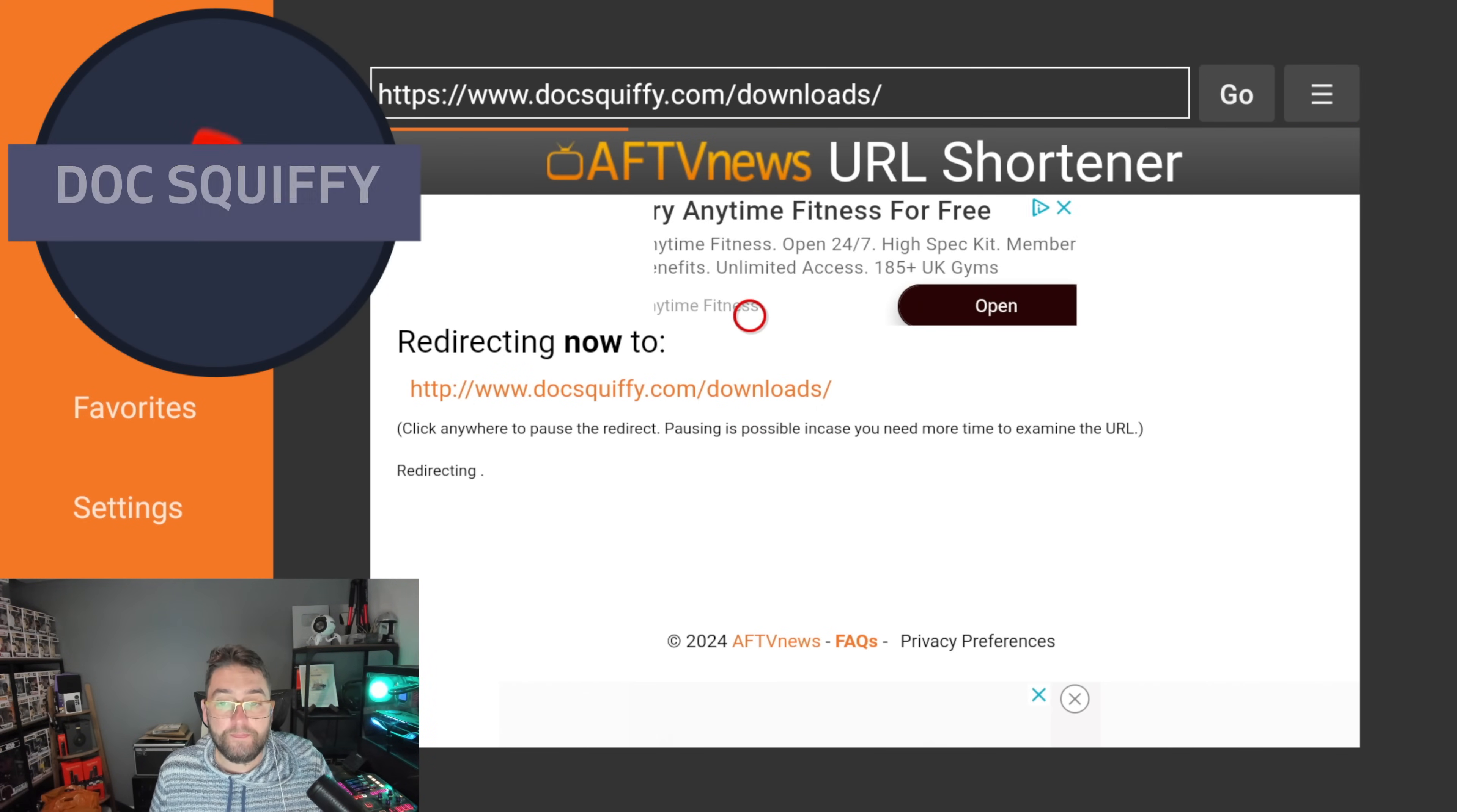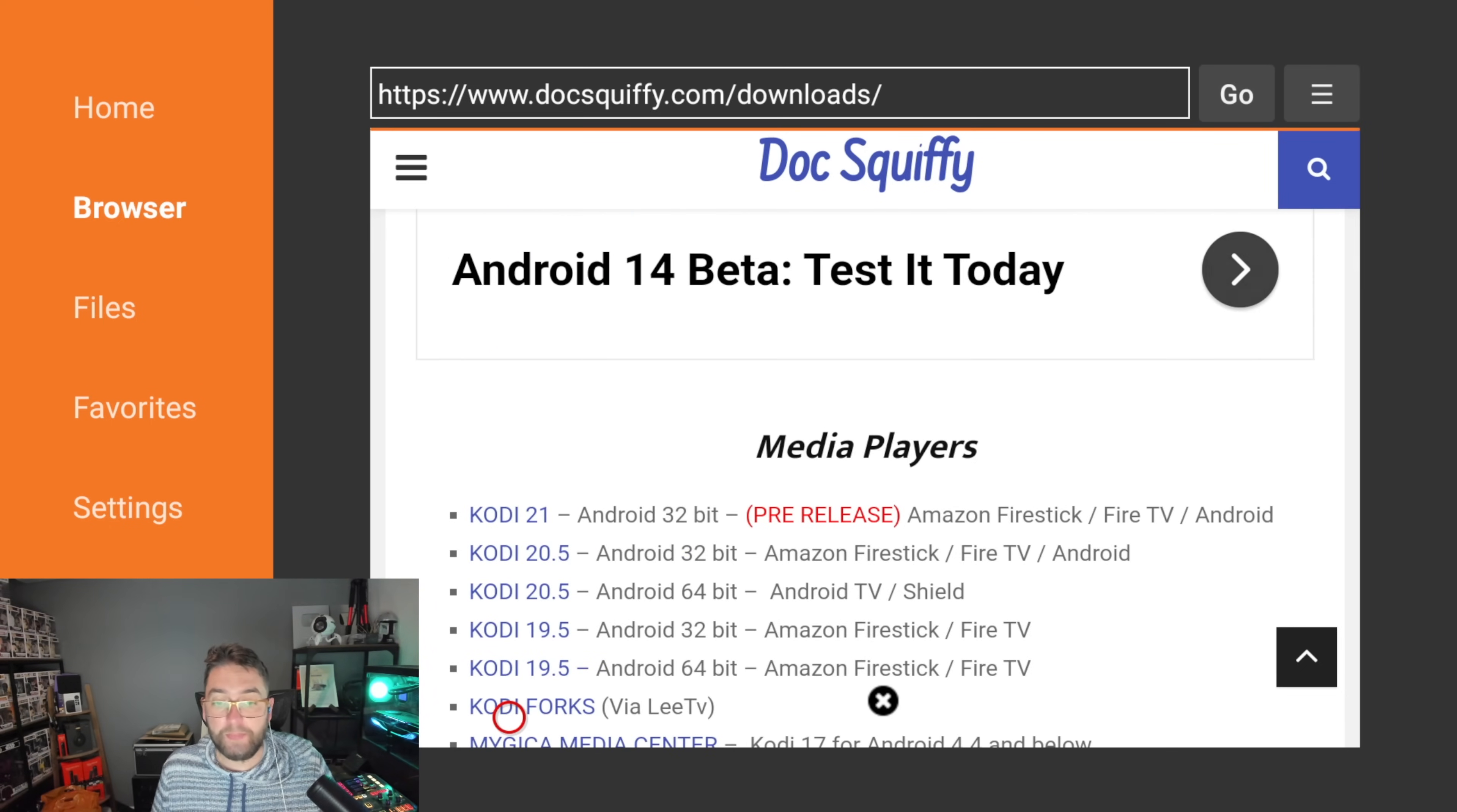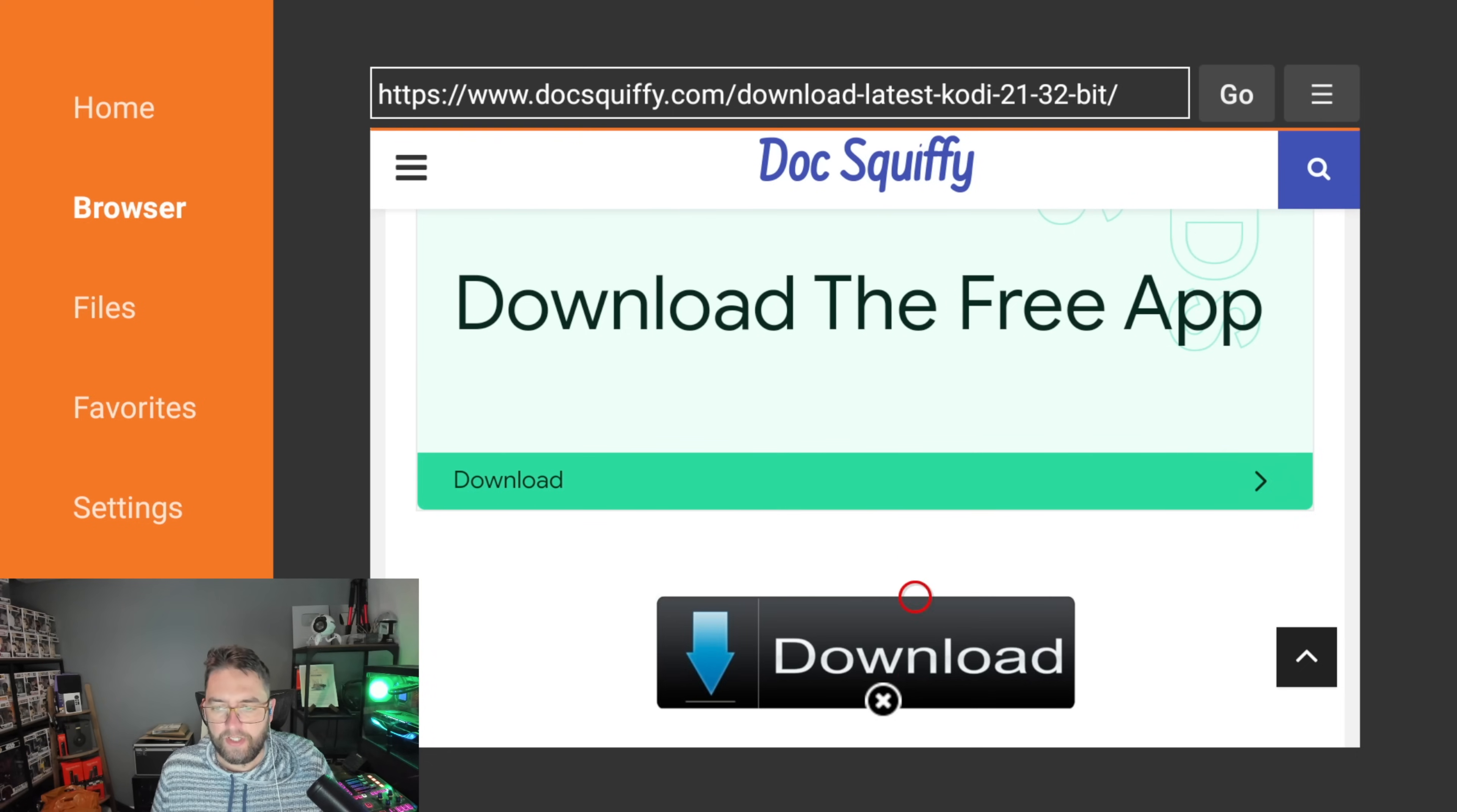Once we get to my downloads page, you're going to scroll down and you're going to keep going until you get to New Updates, New APKs. You will see Kodi 21. If it's not there because you're watching this video at a later time, scroll down to Media Players and see Kodi 21 at the top. Click it. If any adverts pop up, just click close, nice and easy. Then you can scroll down and click on the big download button.